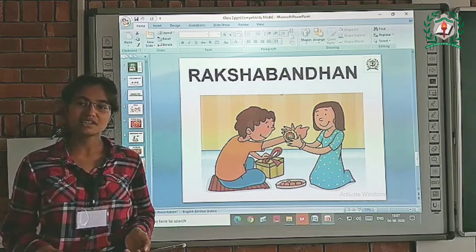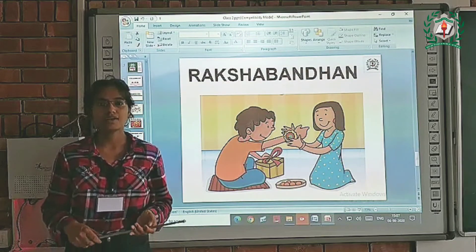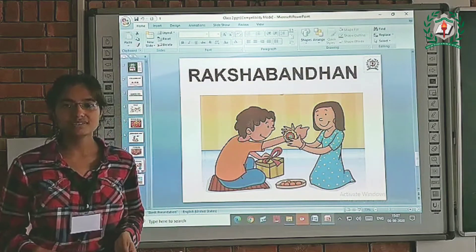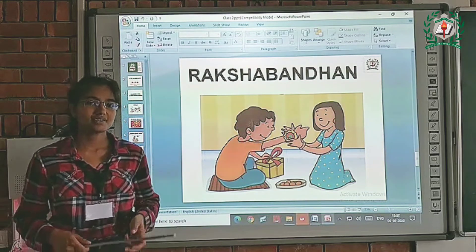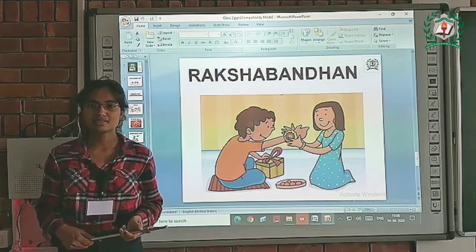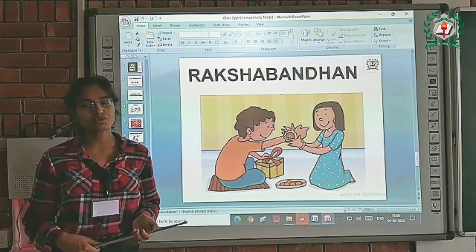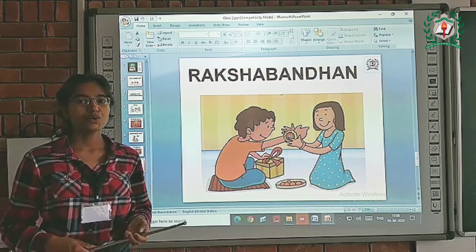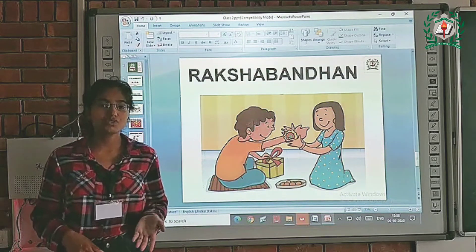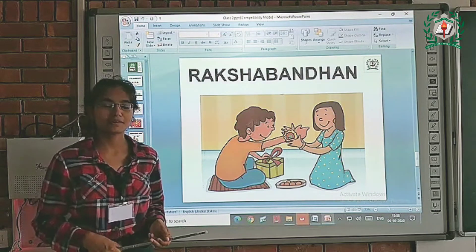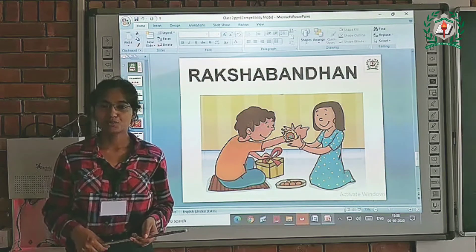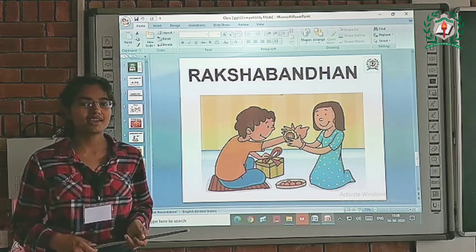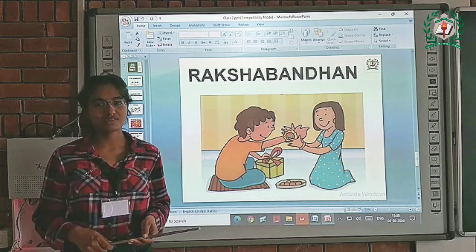Next is Rakshabandhan. Rakshabandhan is celebrated to make the love and friendship stronger between brothers and sisters. On this day sisters tie Rakhi on the wrists of their brothers, and in exchange brothers give gifts to their sisters. Brothers and sisters also promise to take care of each other on this day.